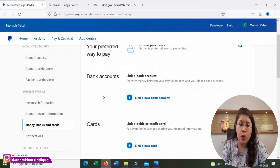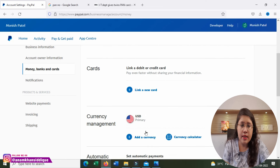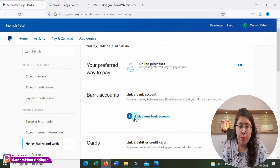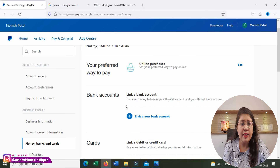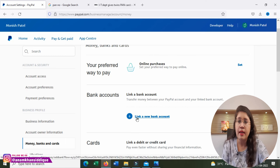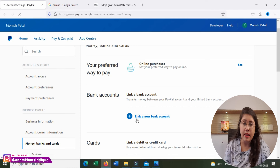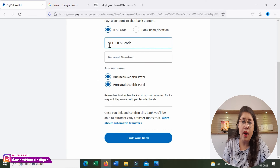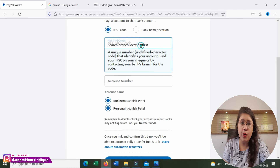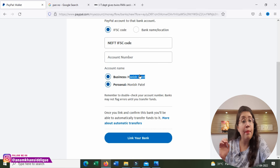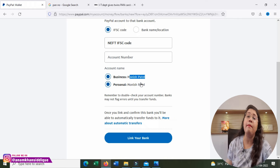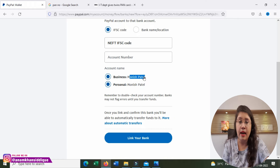In the account settings, you can link your bank account to your PayPal account. You can also link cards. I would suggest you click on the 'Link to a New Bank Account' option. This will open another page where you have to add your bank account details — so that you can receive payments into that account. You will need to enter your IFSC code, account number, and account name, then click 'Link to Your Bank.'